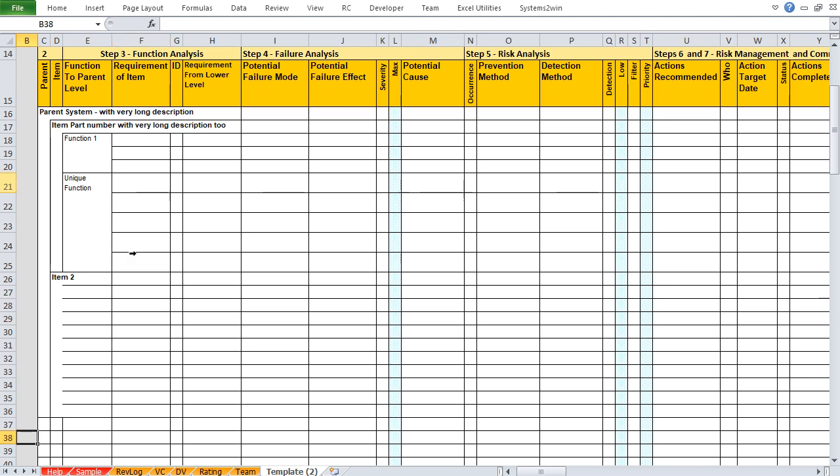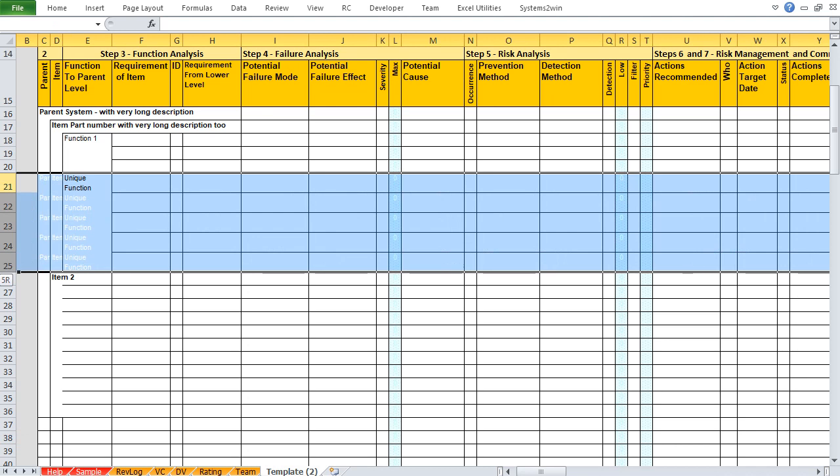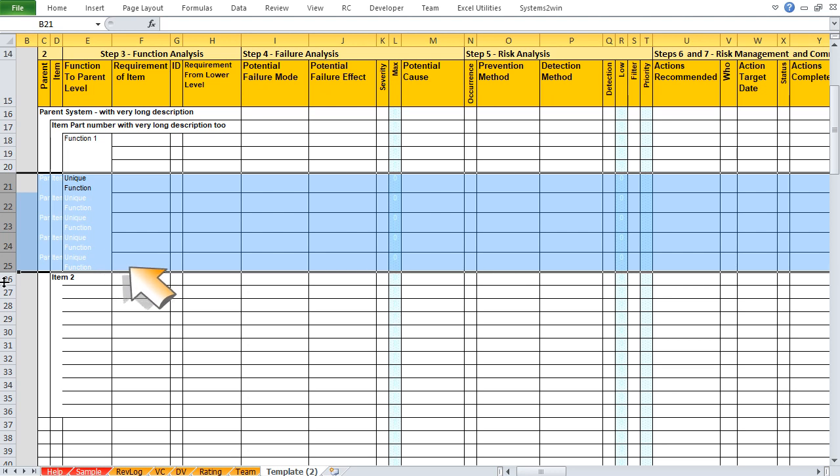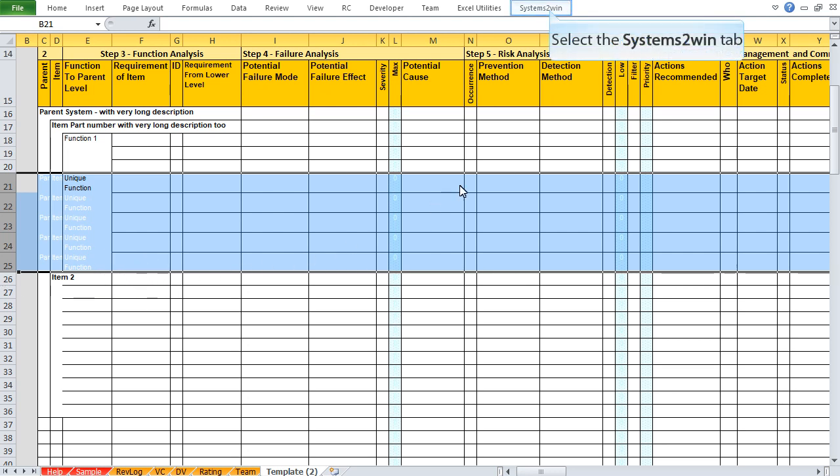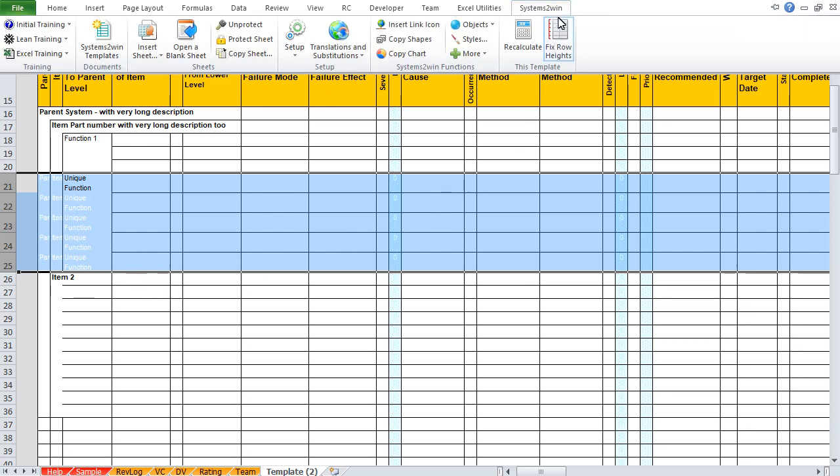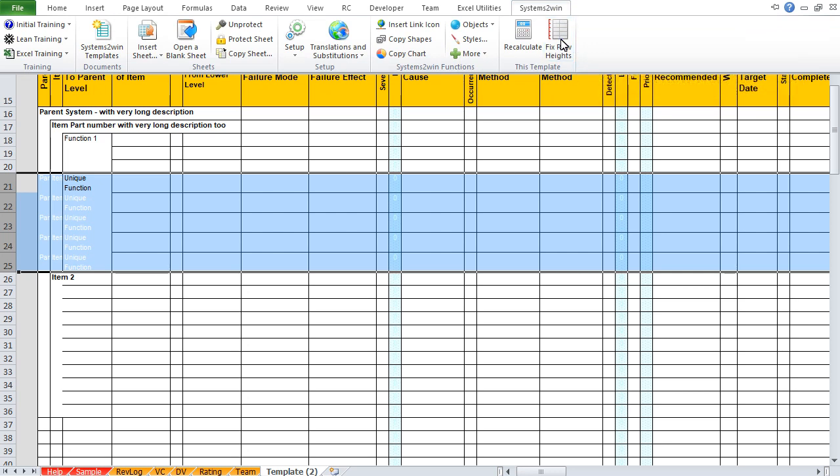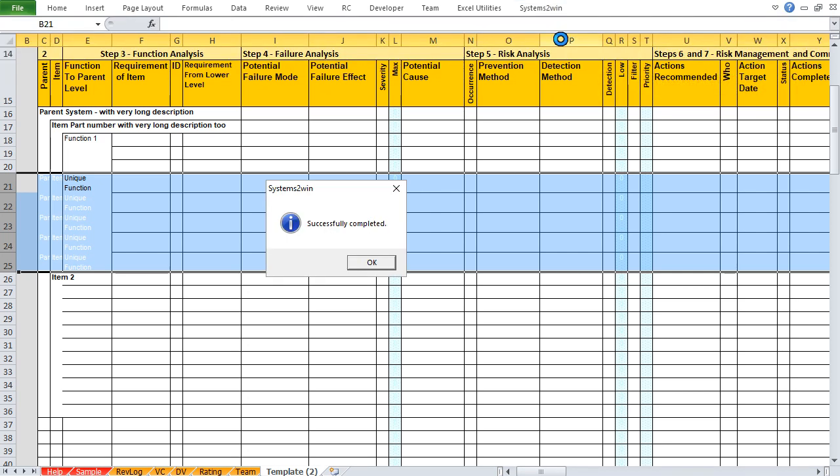And then there's one more thing that'll make everything look just perfect. If your row heights don't look right, because some of your whited out repeat data is taking up too much room, then in your Systems2win menu, simply click the button to fix row heights. It will tell you that it's successfully completed before it really is, but watch what happens to those row heights when you click the OK button.